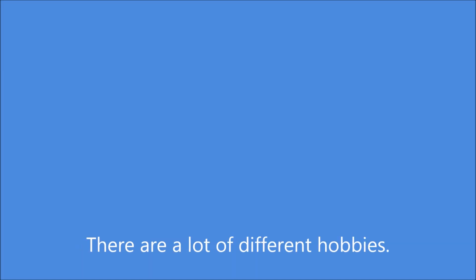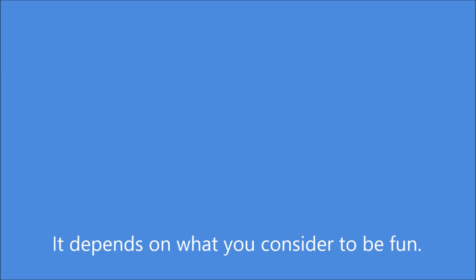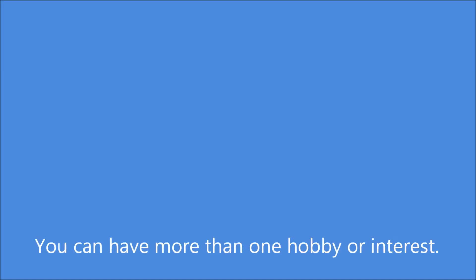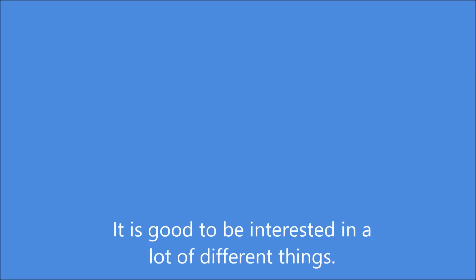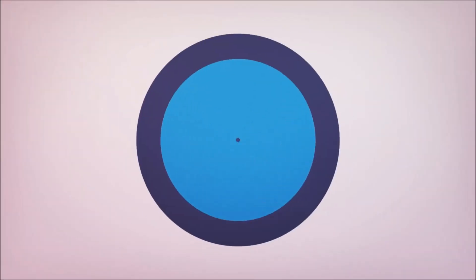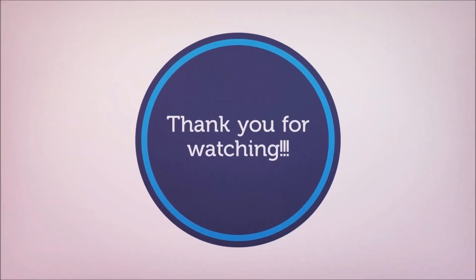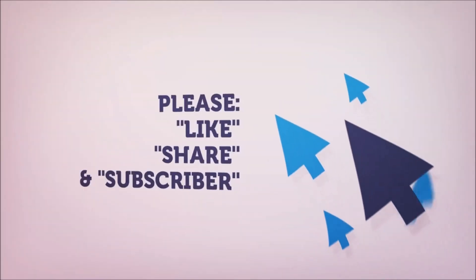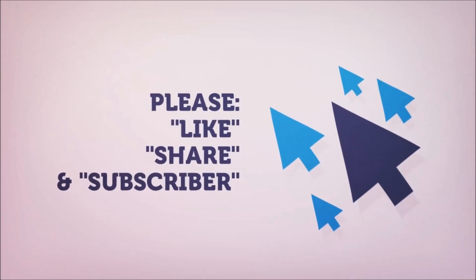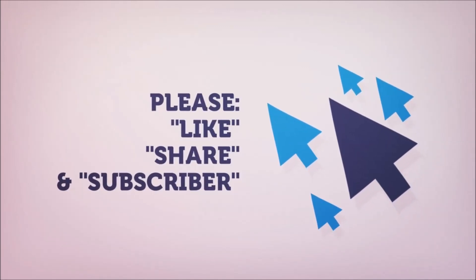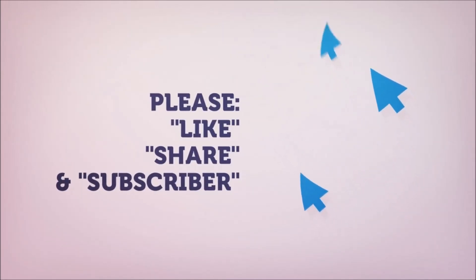There are people who like to read books. There are a lot of different hobbies. It depends on what you consider to be fun. You can have more than one hobby or interest. It is good to be interested in a lot of different things.